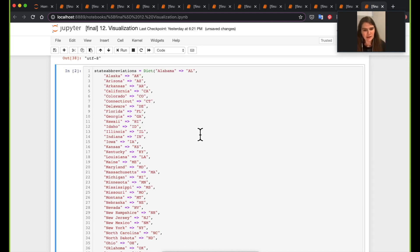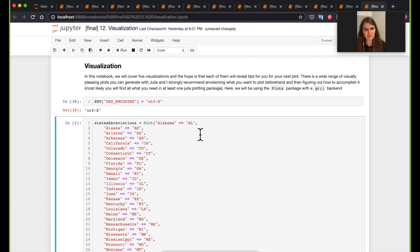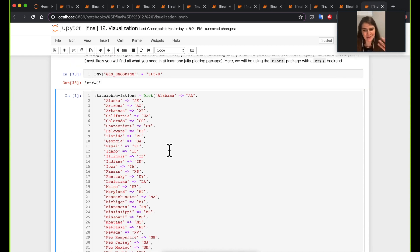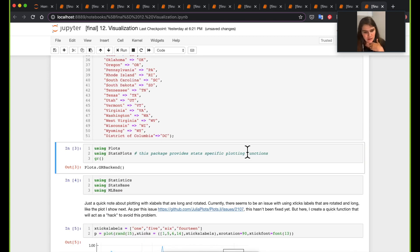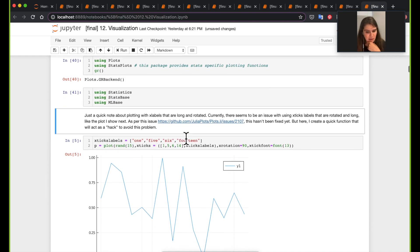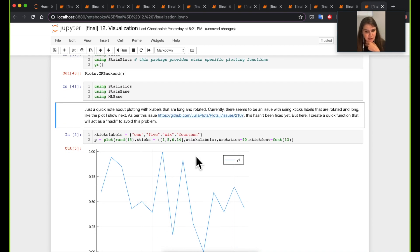Another thing we'll use throughout this notebook is mapping state names to state codes. I built a dictionary where you just do the state abbreviation, like Alaska, and it gives you the code — it's a more convenient way than using a matrix because everything is indexed by state name. The two main packages we'll use are Plots and StatsPlots, with the GR backend, along with Statistics, StatsBase, and MLBase.